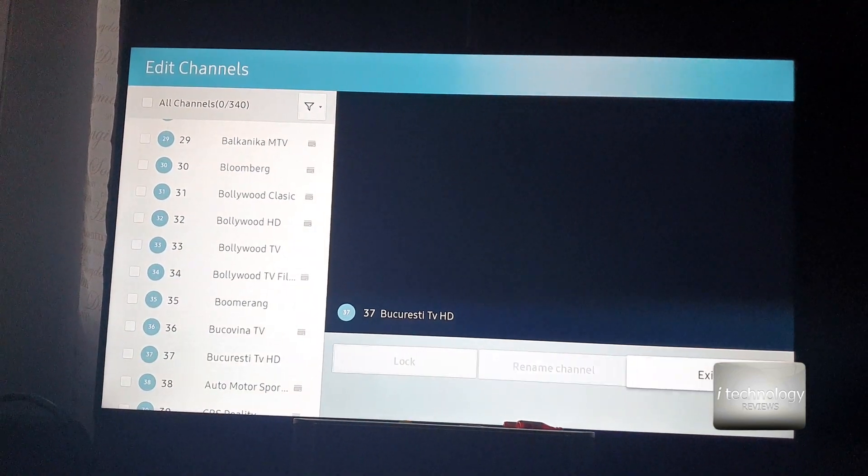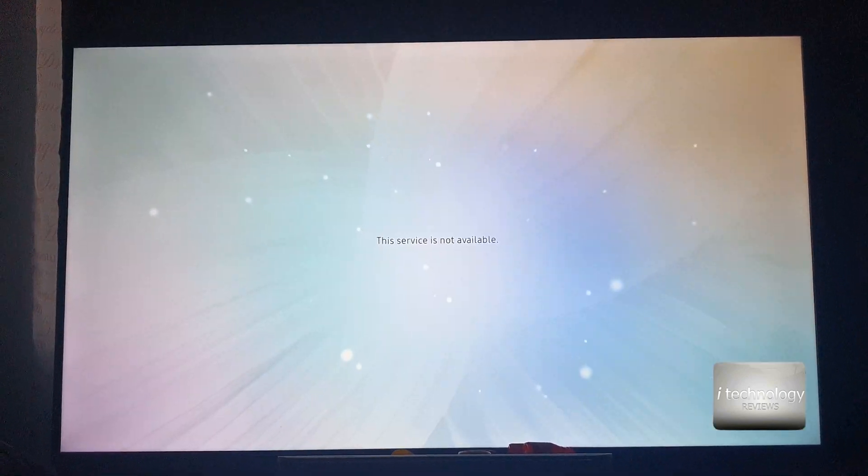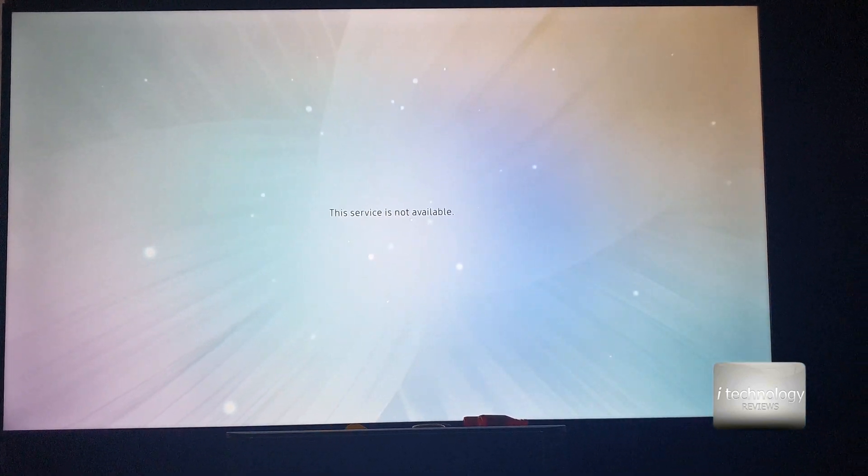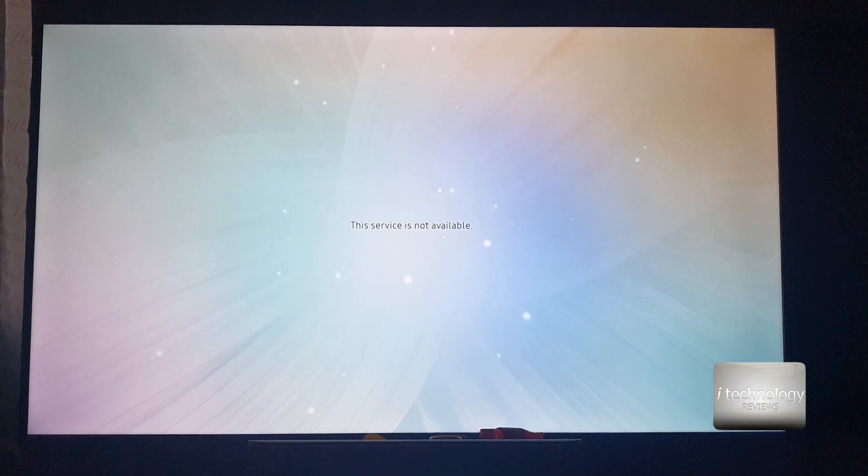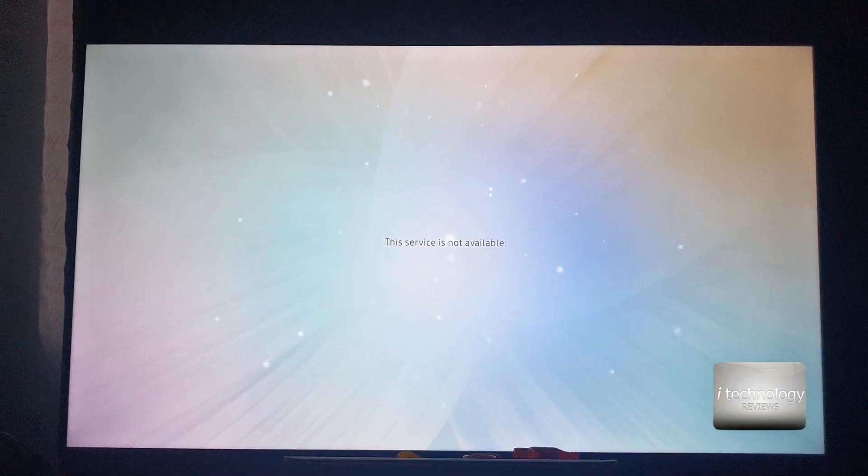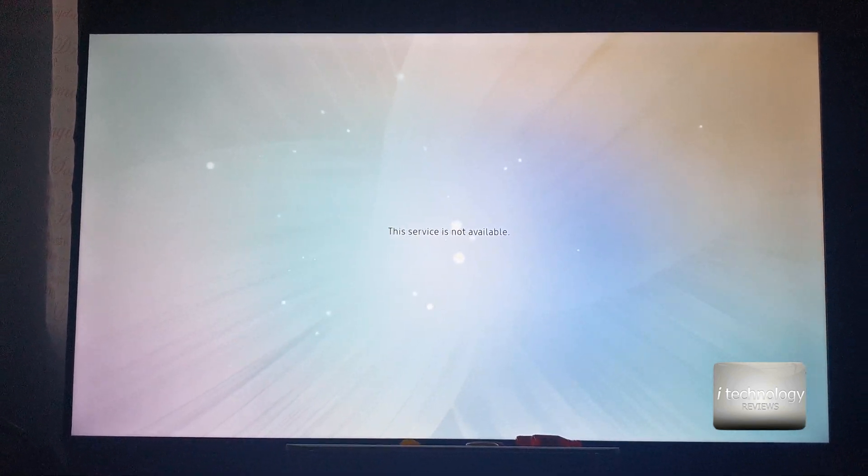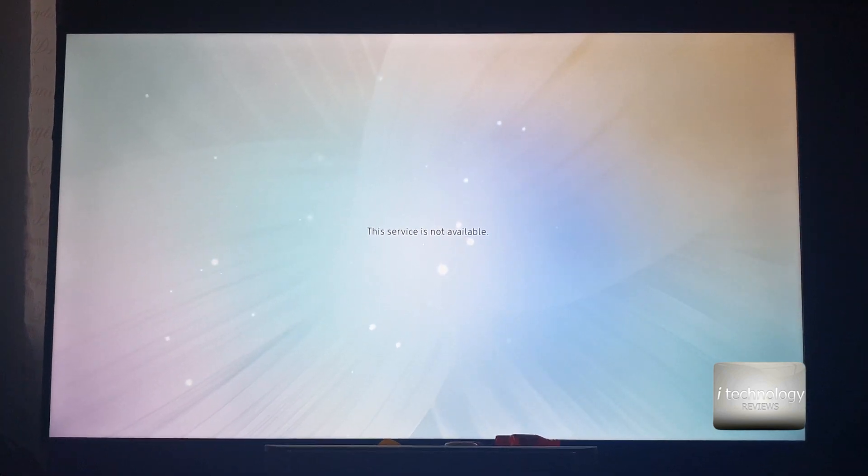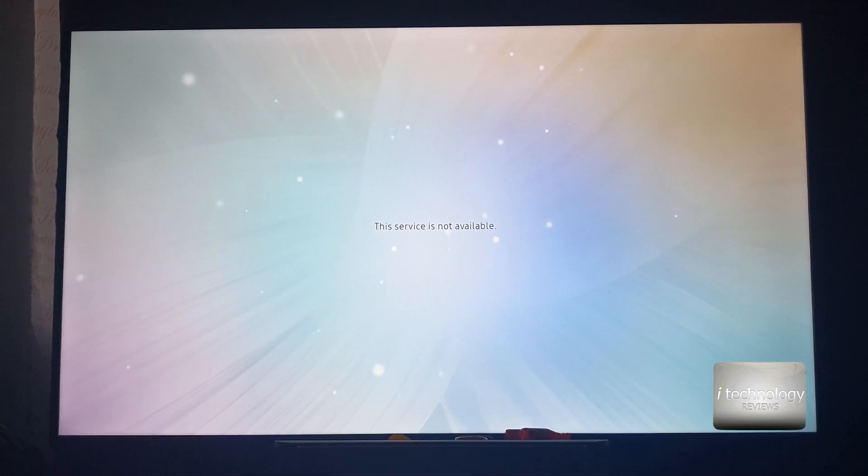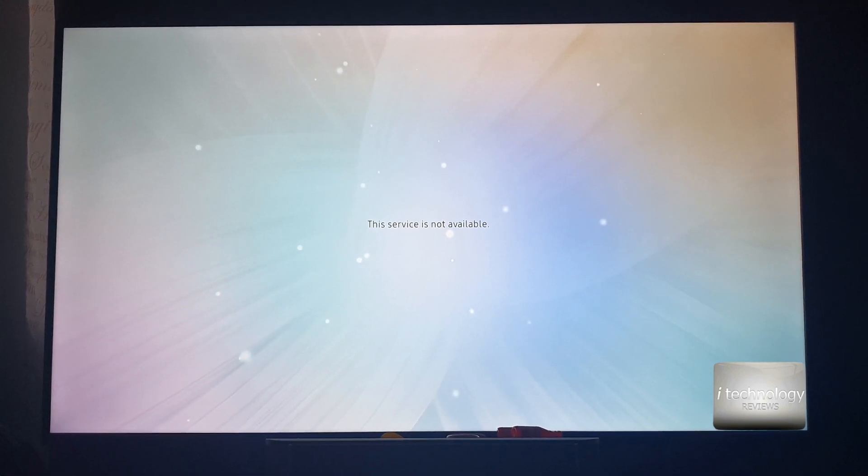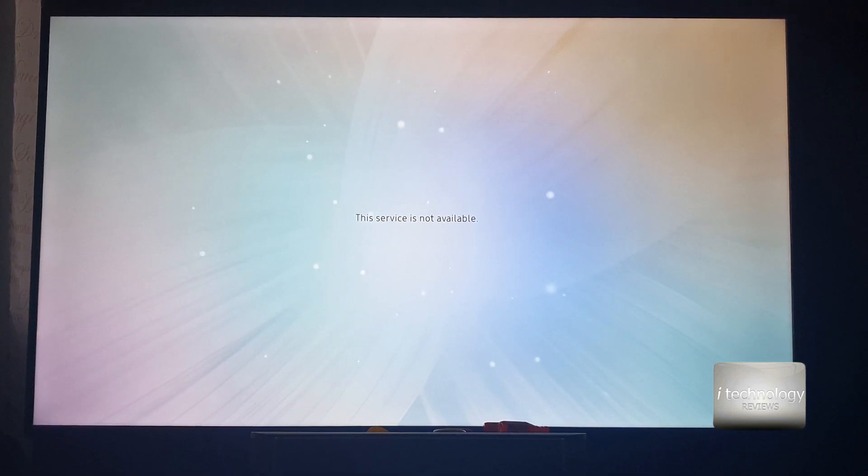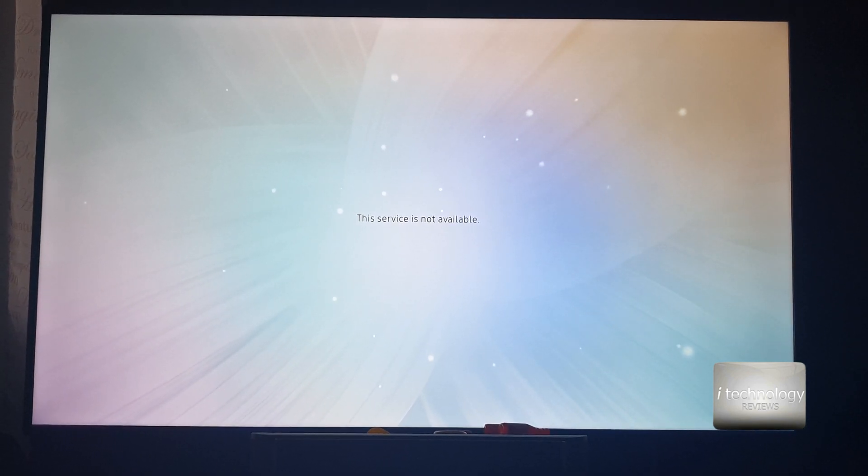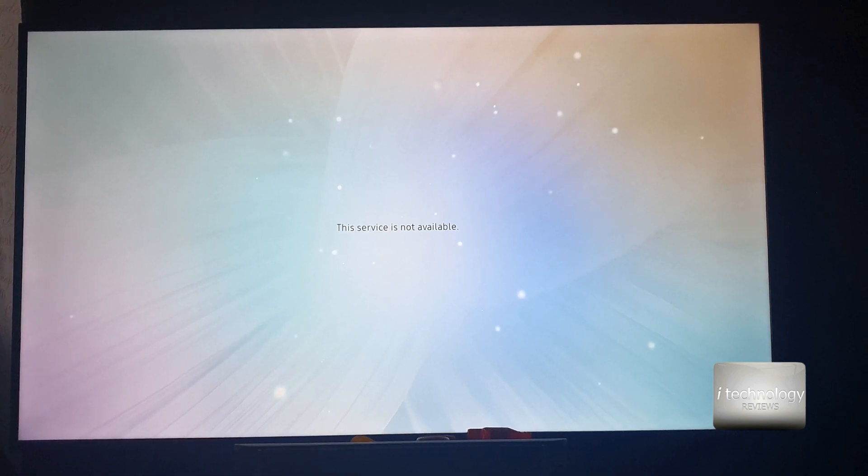So guys this is the way to make your privacy settings to lock your channels and hide the sensitive content from your kids. Now you know how to do it. Please subscribe and put that notification bell because we'll have a lot of videos, a lot of tutorials especially with Samsung TVs.